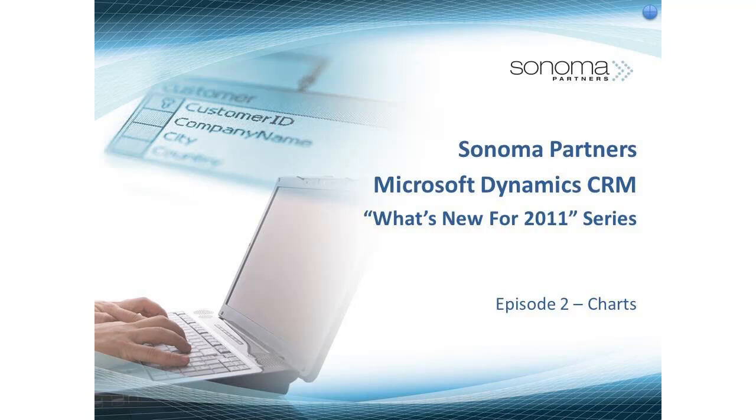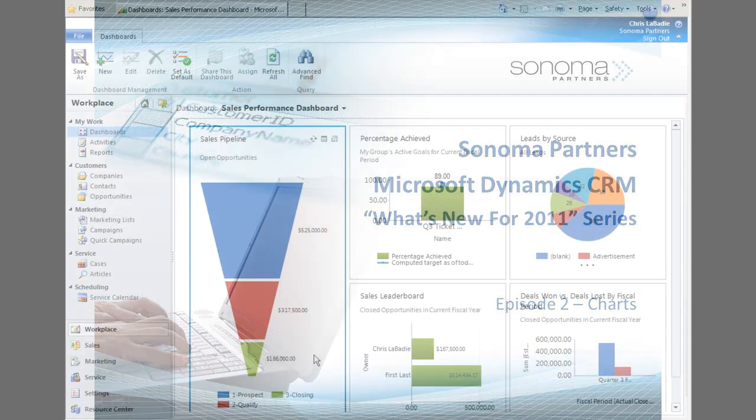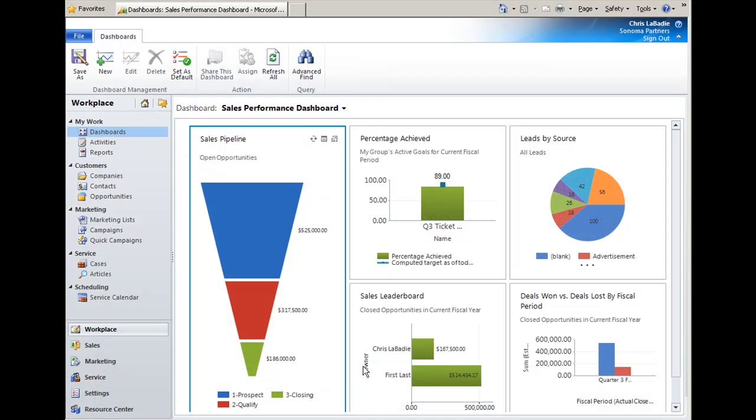Hi, this is Chris from Sonoma Partners with another installment in our video series entitled What's New in Microsoft CRM 2011. Today we're going to talk about chart objects.